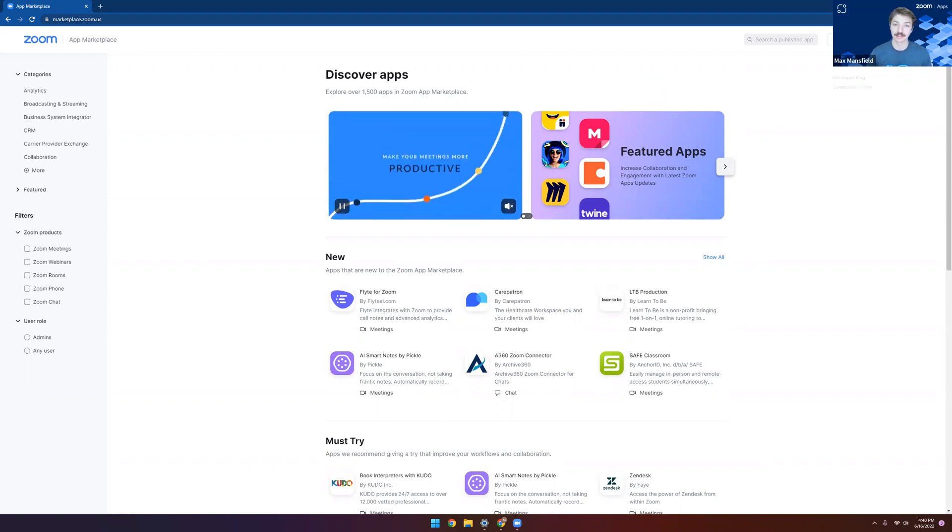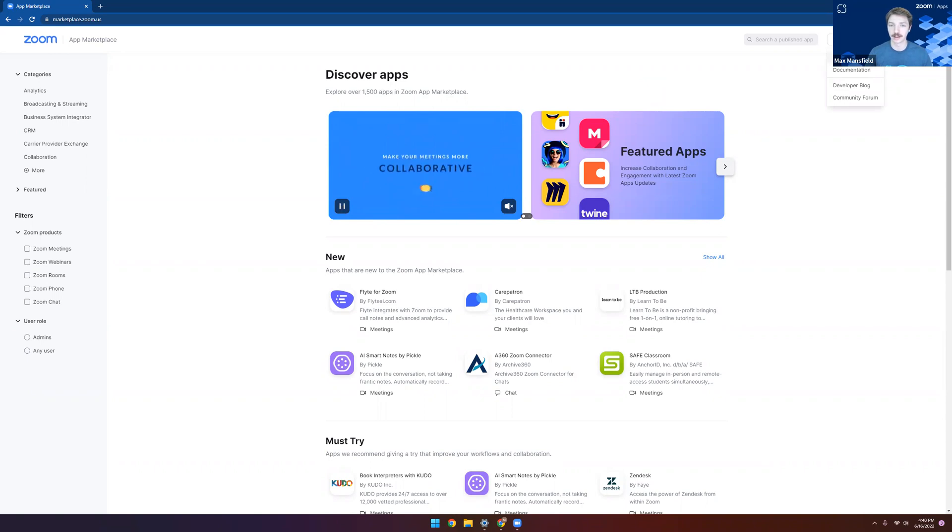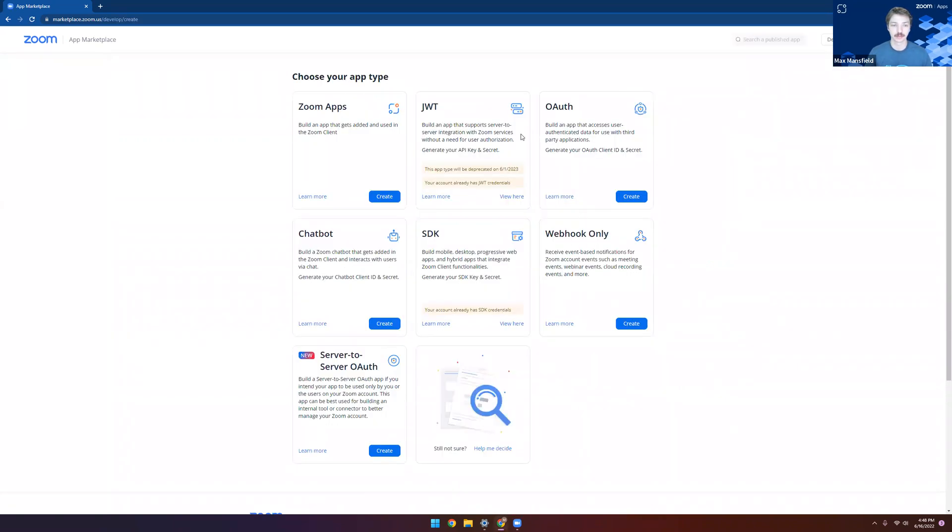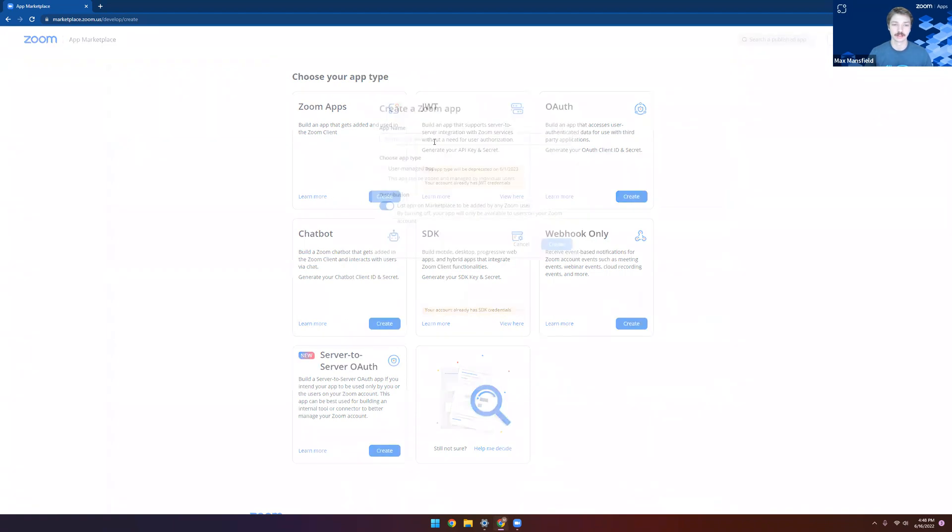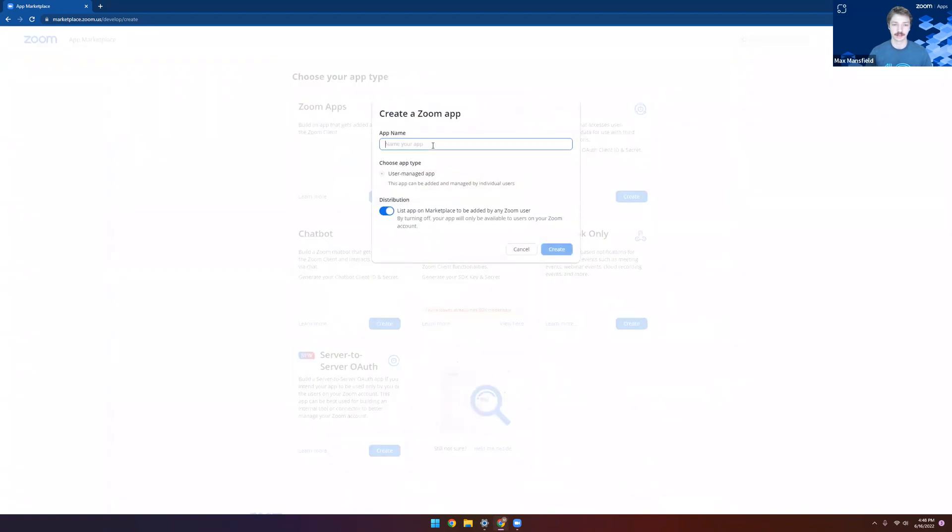With all of that set, go ahead and click Build App under the Develop dropdown on the right-hand side, and we'll see a page where we can create a few different types of apps. We're going to focus on Zoom apps today, the very first one. So click Create there to see the dialog here.